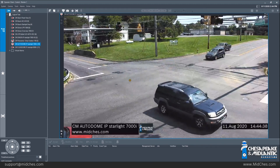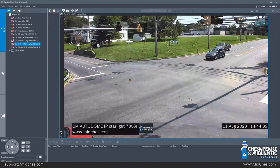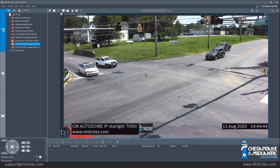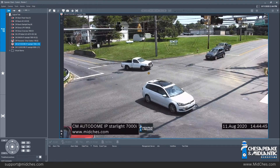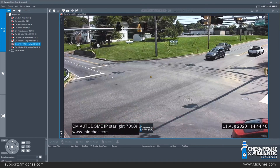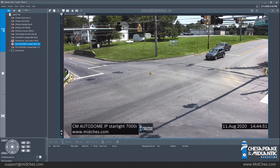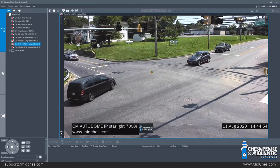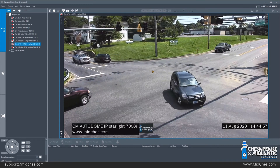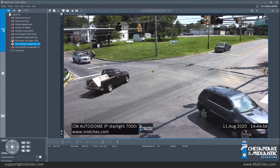By doing this you are increasing the bandwidth this camera is consuming on the network. Right now this may not be a problem, but if you have 10 or 15 cameras on the screen and all of them are at high resolution, it's going to not only slow the computer down but possibly slow the rest of the network down.